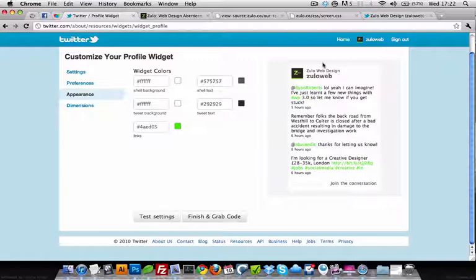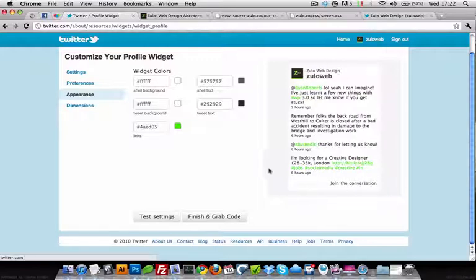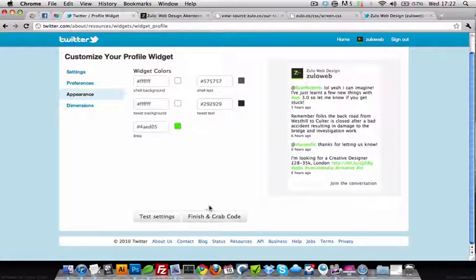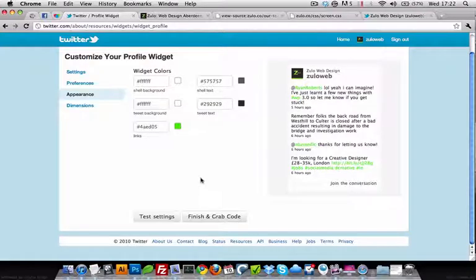But we don't have this logo, we don't have this text, and we don't have these two things either. Go to Finish, grab the code, and put that on your website.